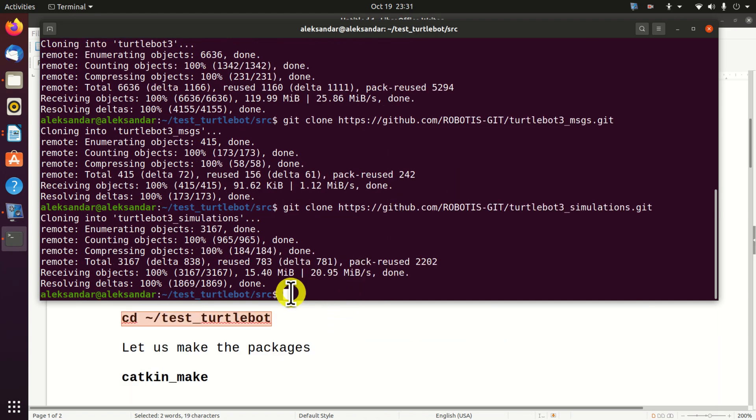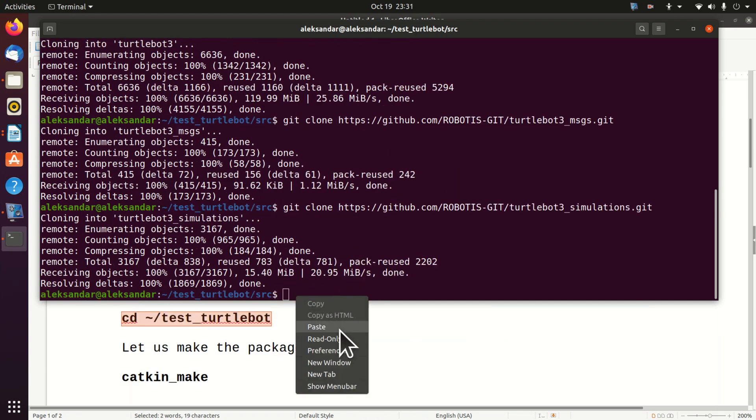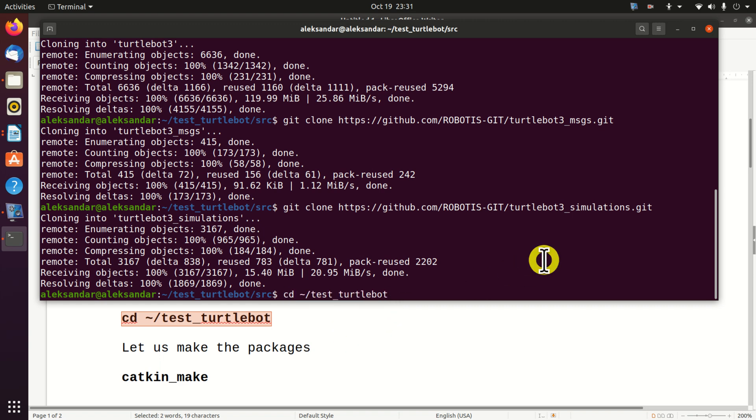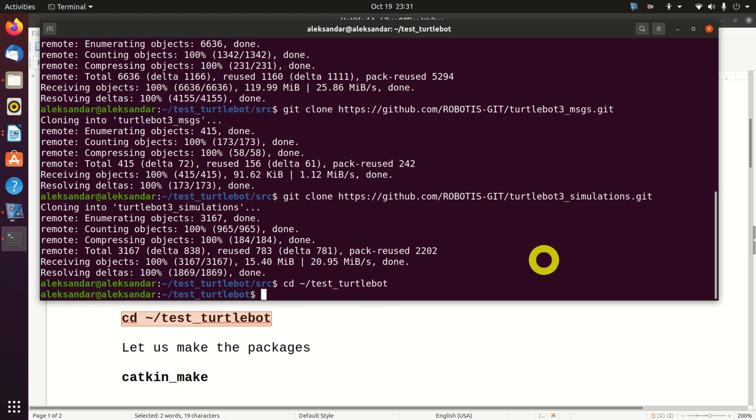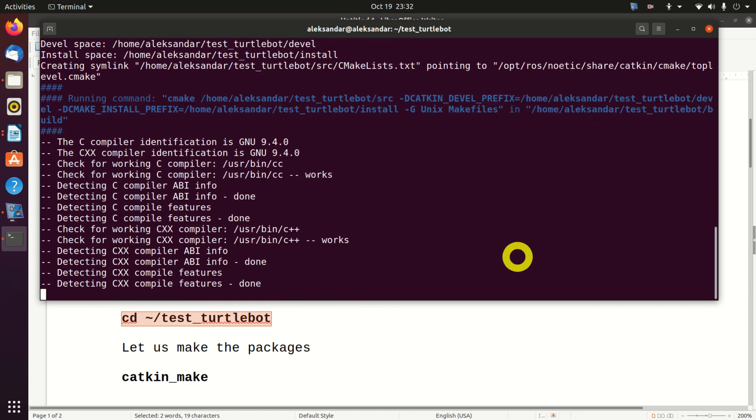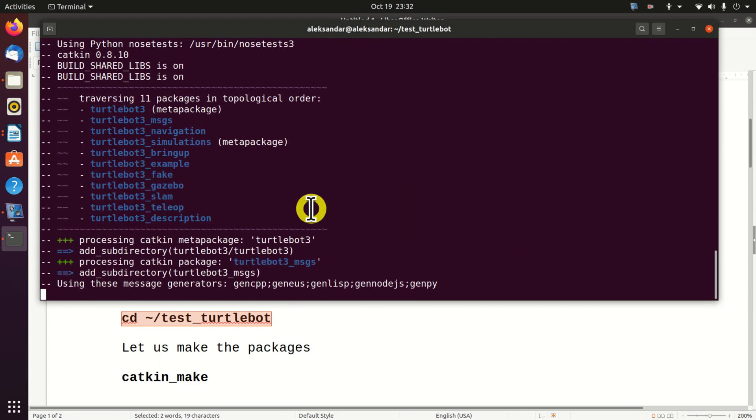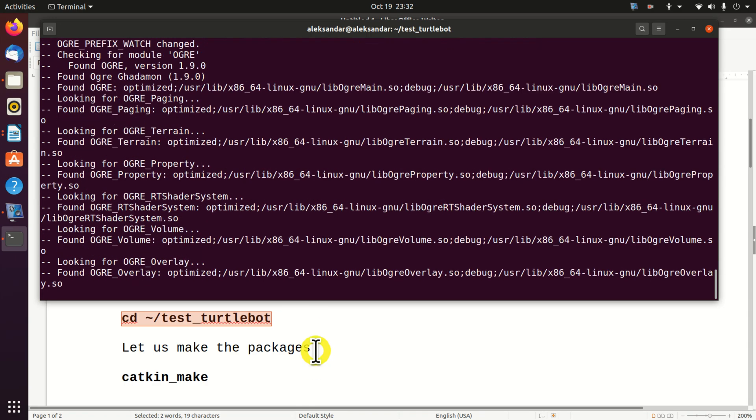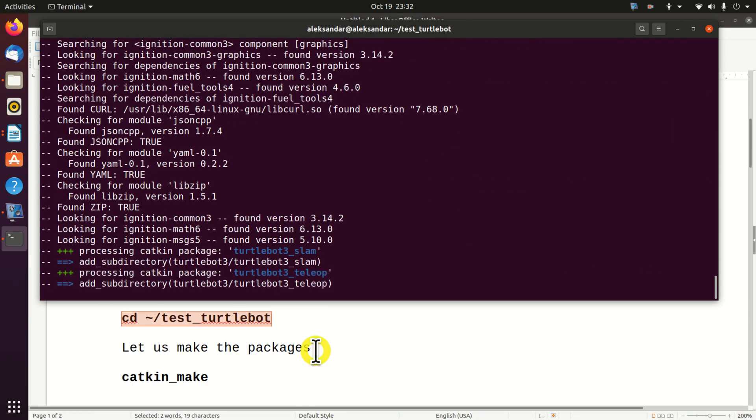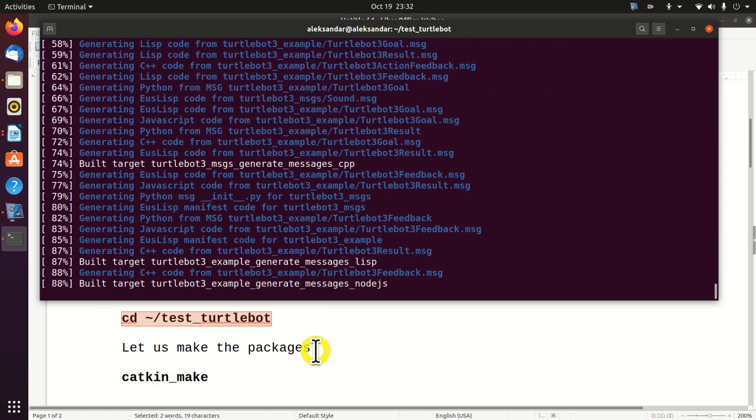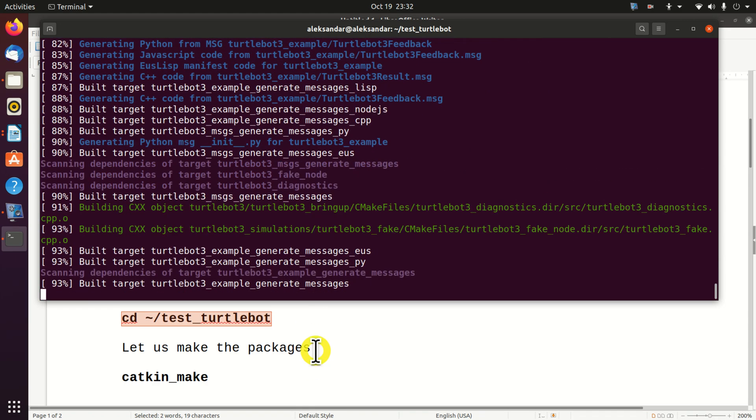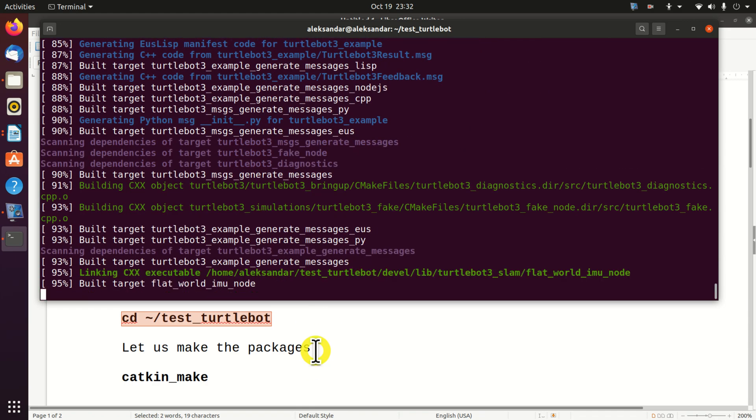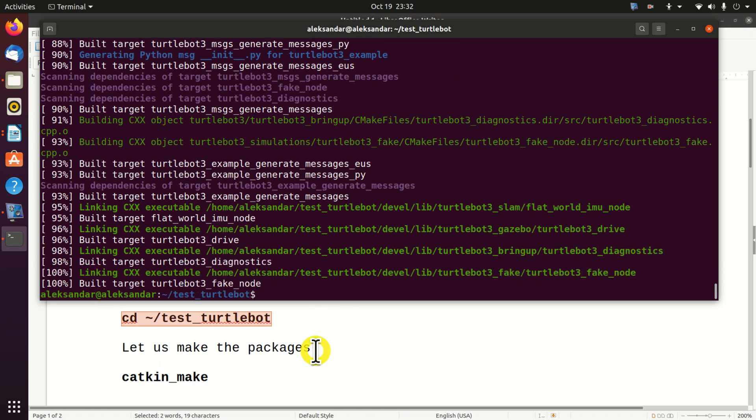Next, we need to navigate to the workspace folder. We do that by typing. And over here, we will make our packages by typing catkin make. This will take some time. Perfect.